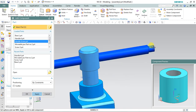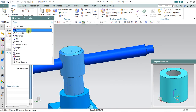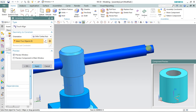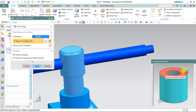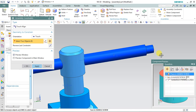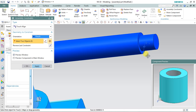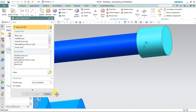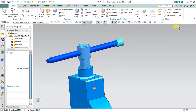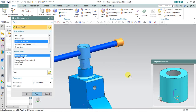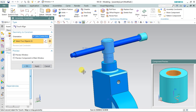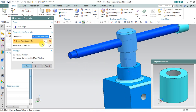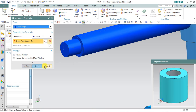Now it's time to bring another component which is the handle screw. The handle is going to be fixed at these two places. Select 'Touch and Align', make the center of this screw and the center of the handle screw face aligned. Select 'Touch' so that this face touches that face — apply. Now bring the screw again, select 'Infer Center Axis', make the center of the handle screw with the center of the handle, touch the two faces, apply and cancel.